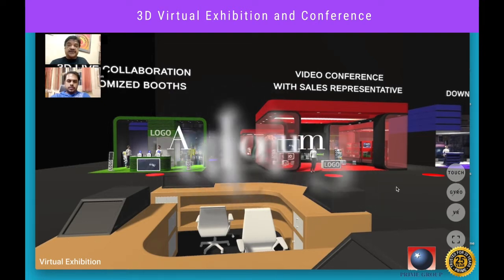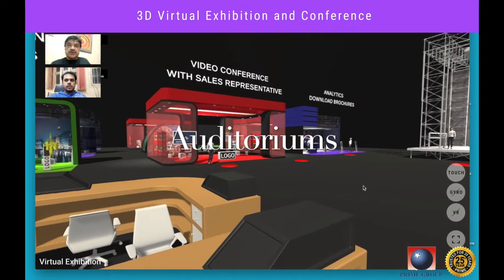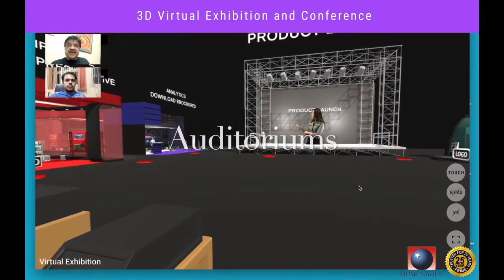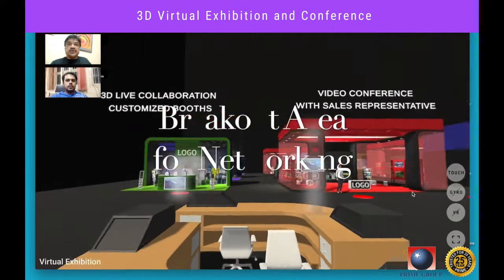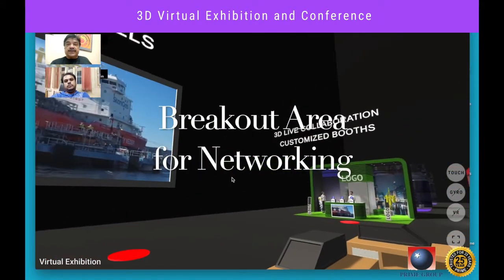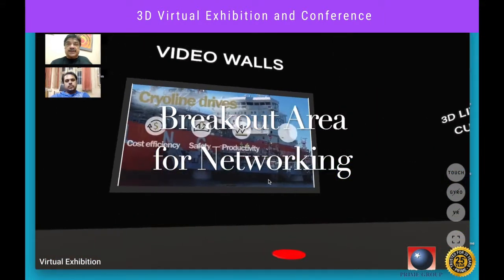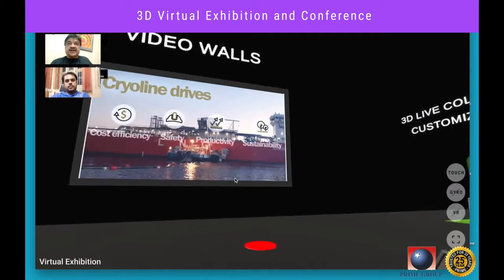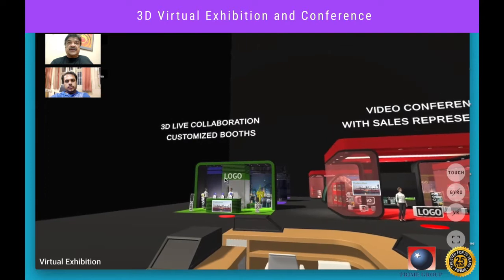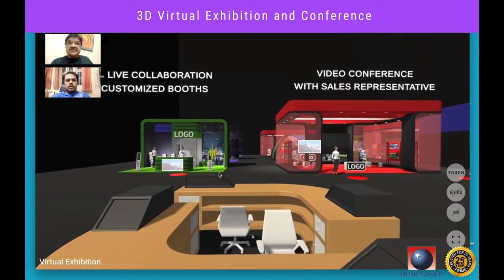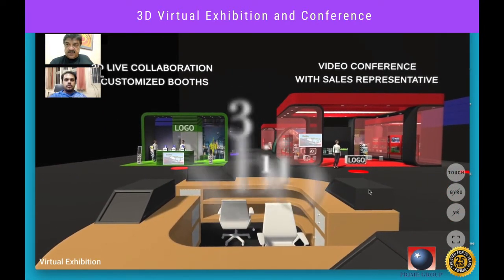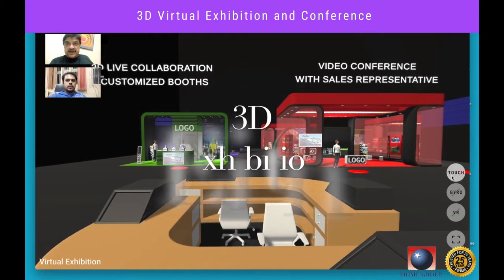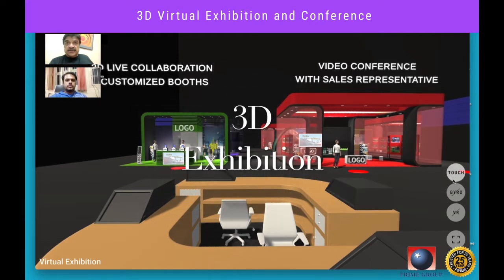Within this exhibition center, areas such as auditoriums, breakout areas, and meeting rooms can be designed and created to meet individual tastes easily. If you are an enterprise or an event organizer interested in organizing an exhibition, let me take you through this 3D virtual exhibition center and give you a first-hand experience of a potential event.